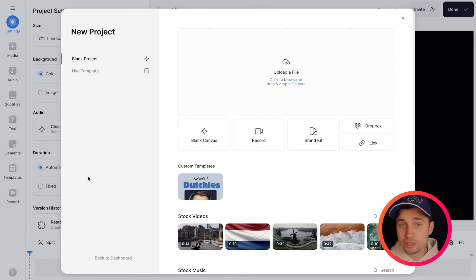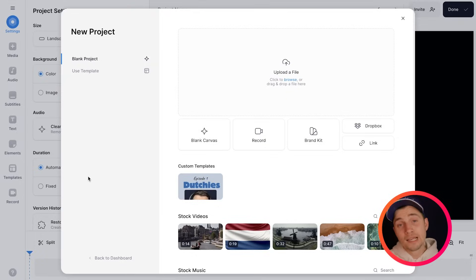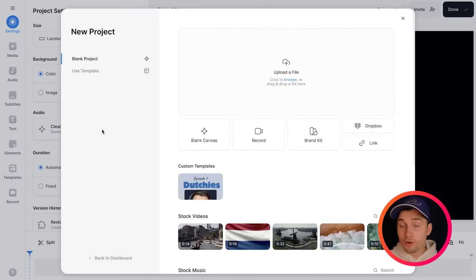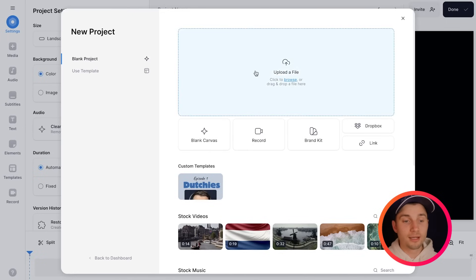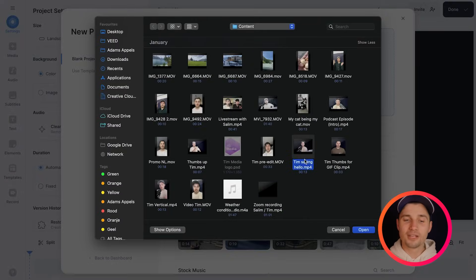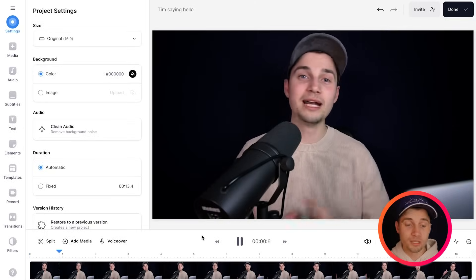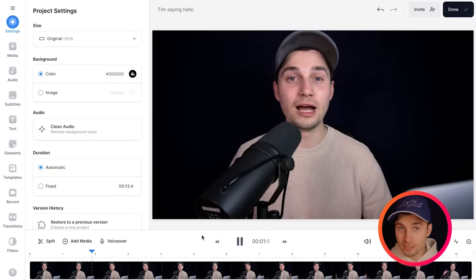In this example we'll be using Veed Simple Online Video Editor. We just started a new project and we're prompted to upload our video or audio file. I'm going to click on upload a file, select the video and click on open. After a moment the video is imported and we can start adding subtitles.